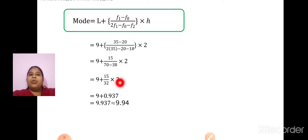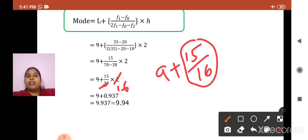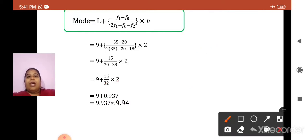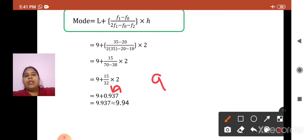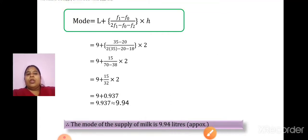So, 15 upon 32 into 2. We cancel: 2 ones are 2 and 2 sixteens are 32. So, we get 9 plus 15 upon 16. When we divide 15 upon 16 up to 3 decimal places, we get 0.937. The third digit is 7, which is greater than 5, so we round up the previous digit — 0.937 becomes 0.94. So, 9 plus 0.94 is approximately 9.94. The mode of the supply of milk is approximately 9.94 liters.